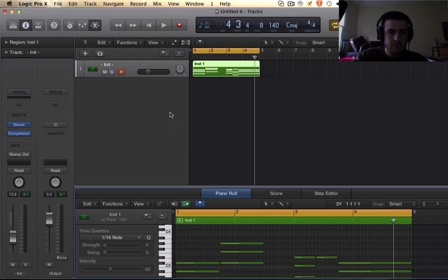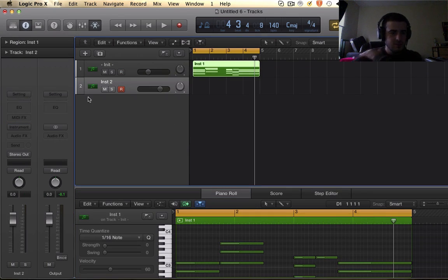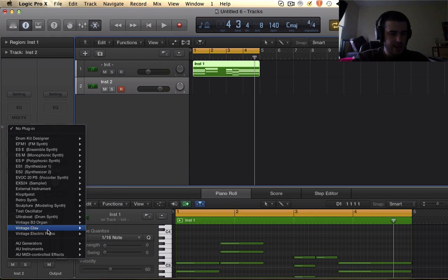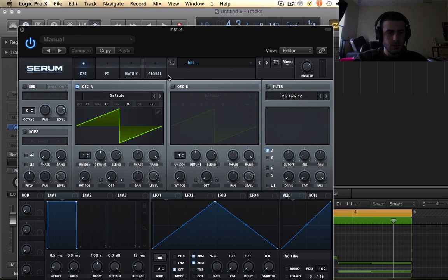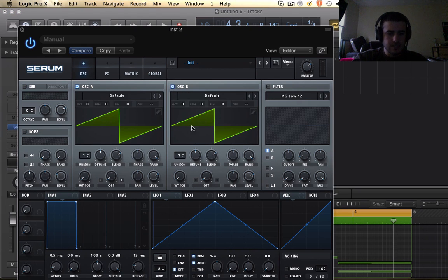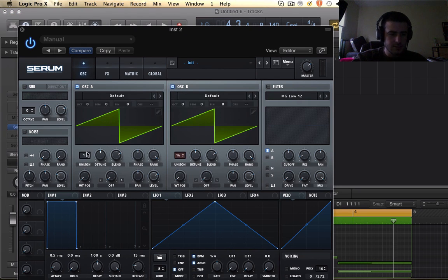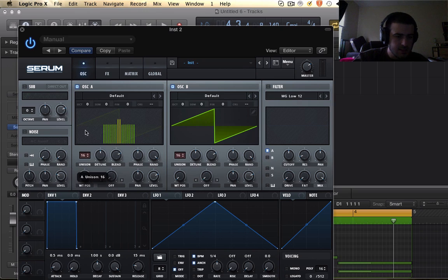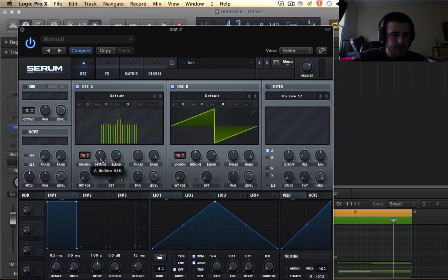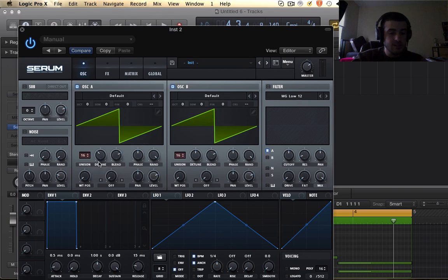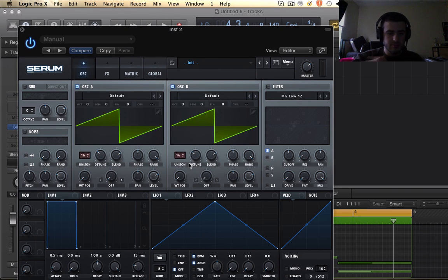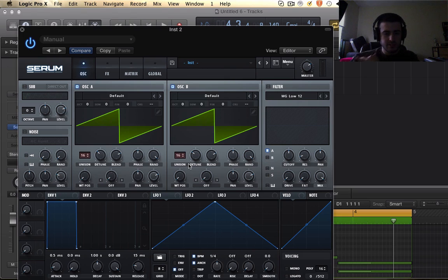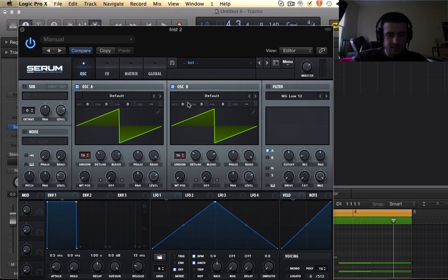So first thing you need to do is start a new track and open up Serum and turn on both oscillators and then put both unisons up to 16. This will allow us to detune those voices and get a really rich, nice sound out of these chords.